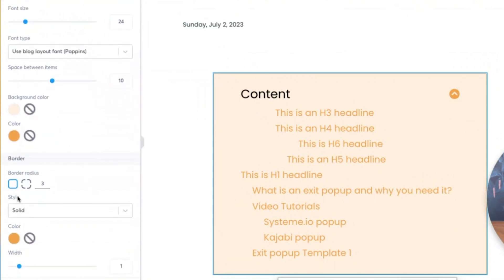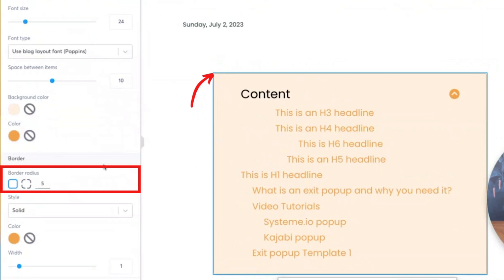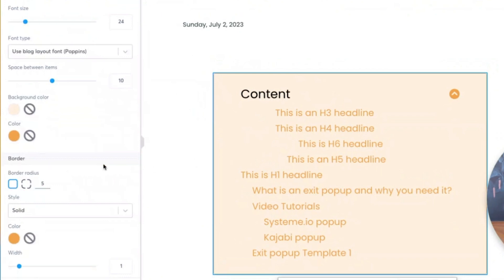The other thing you can do is the border radius, which by default is three. This is what will make this rounded. So I can make this 30, and you'll notice it will make it way rounder - see how much rounder it gets. Personally, I think three or five is perfectly fine, and I usually leave it that way.